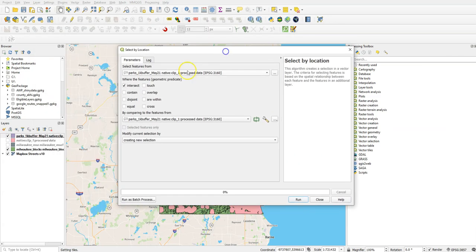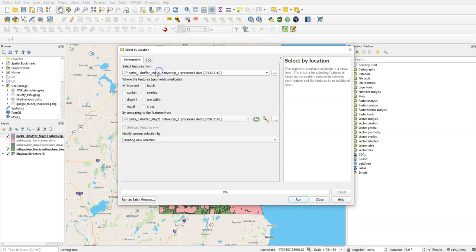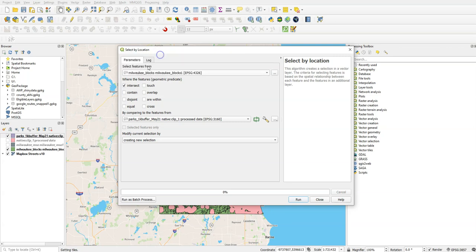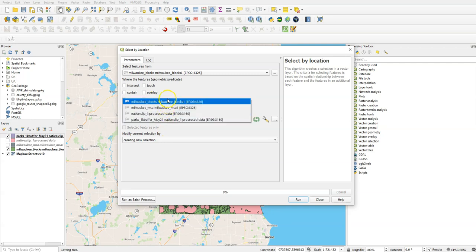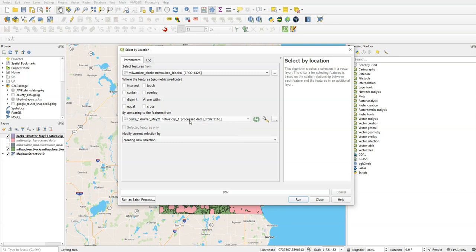You get a window that looks something like this. And we're going to say we're going to select features from the blocks that are within the parks buffer that we created. Now, one thing to note here is it's only going to choose things that are completely within, and that includes things that are right on the, or doesn't include those things that are right on the boundary.